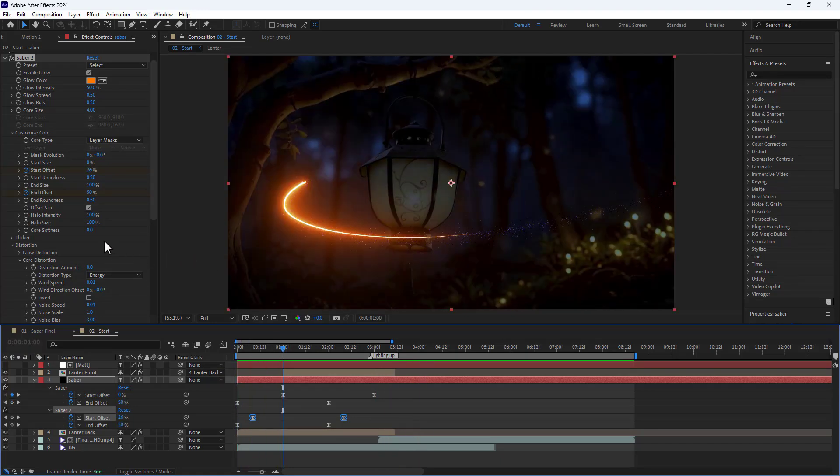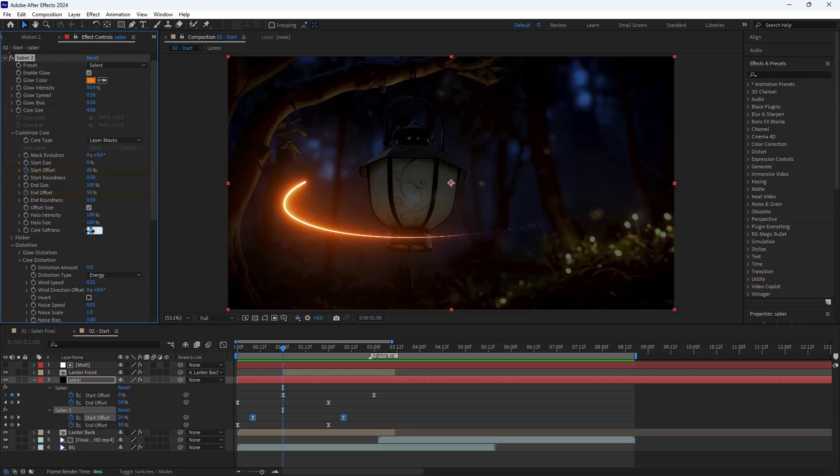I set the core softness to 6. I also set glow bias to 1.